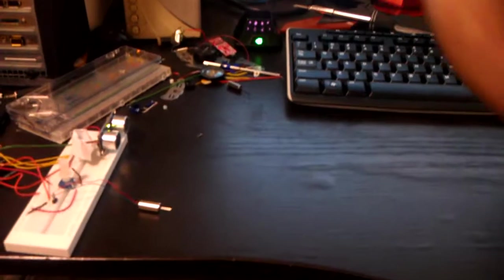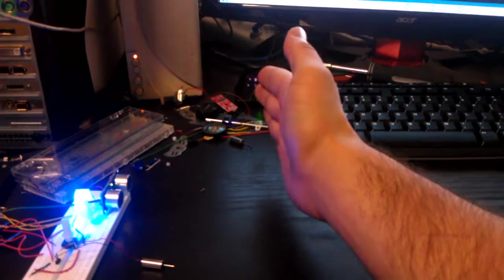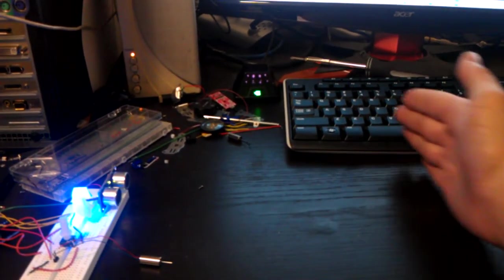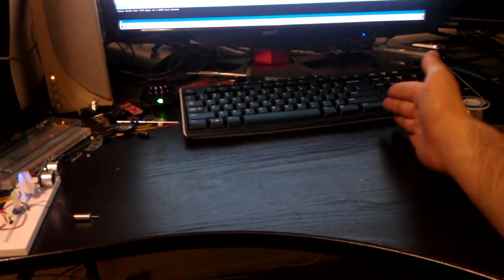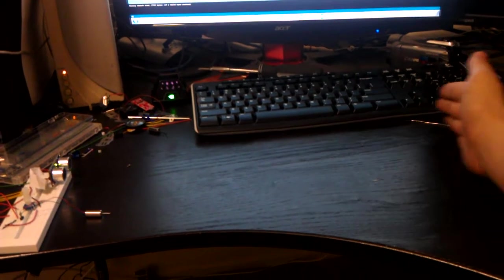So right now, the blue is hooked up to the ping sensor. So if I drop my hand down here, you can see it'll get brighter based on how close I am. Okay, so that's the blue.